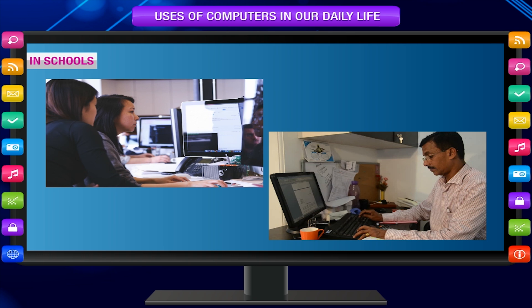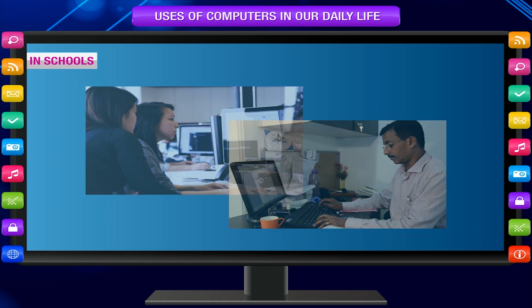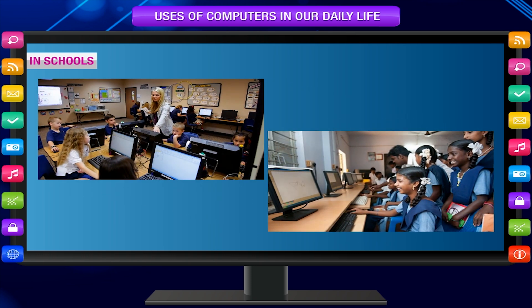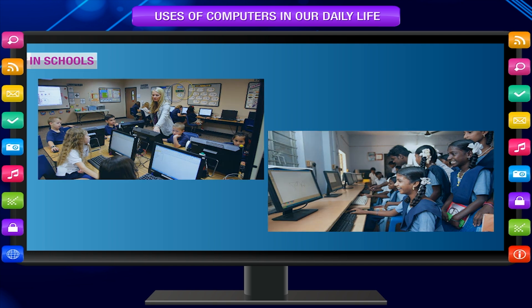In schools, computers are also used for making results and keeping fee records, keeping students' and teachers' details, for fee calculation and making timetables, and for keeping records of books in the library.